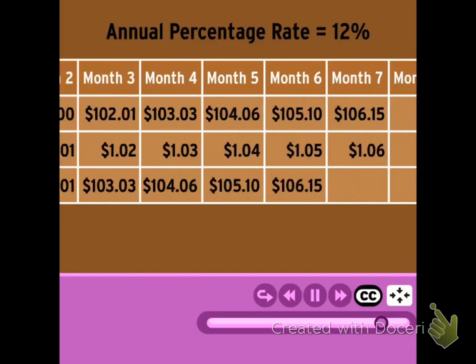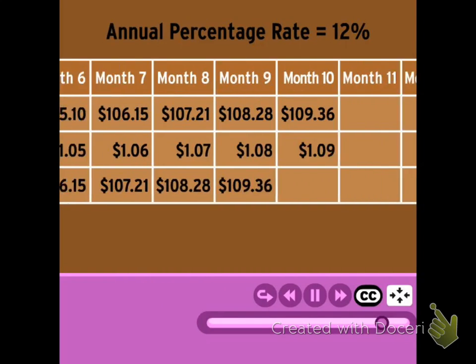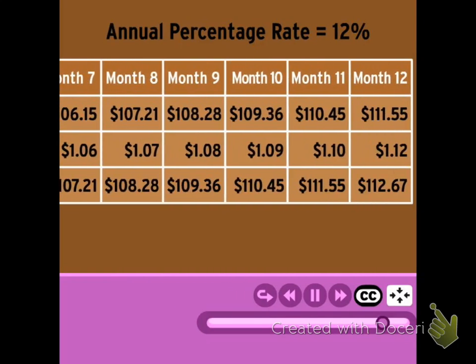If you keep filling out the chart, you can see that the amount of interest accrued over a year, plus my principal, comes to $112.67 instead of just $112.00.